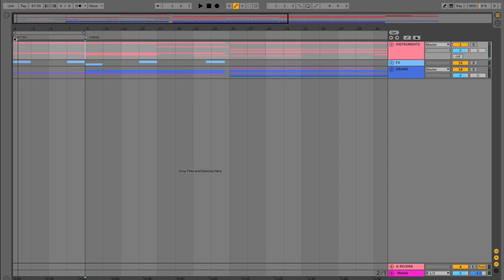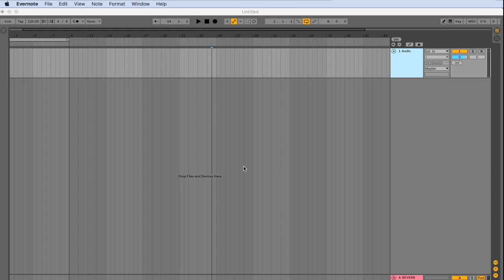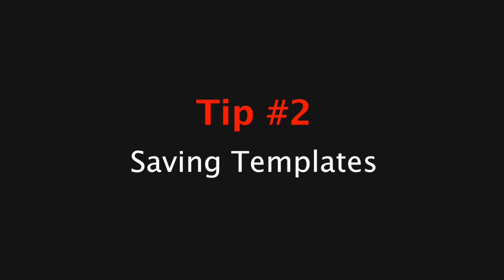But I would recommend using the arrangement markers to label the arrangements as well as writing notes about the specific song that I'm working on. The second tip that I would like to go over is how to save a template.